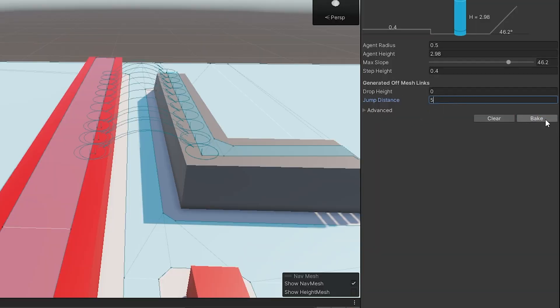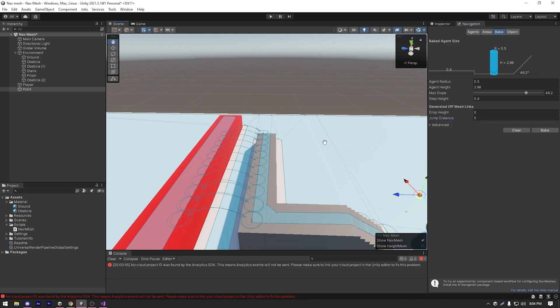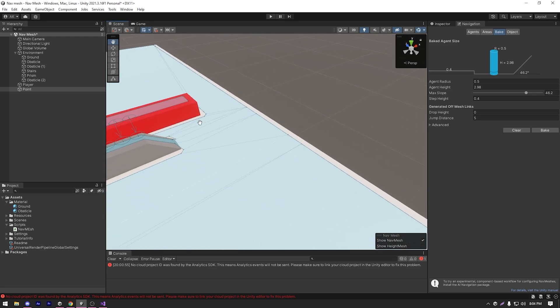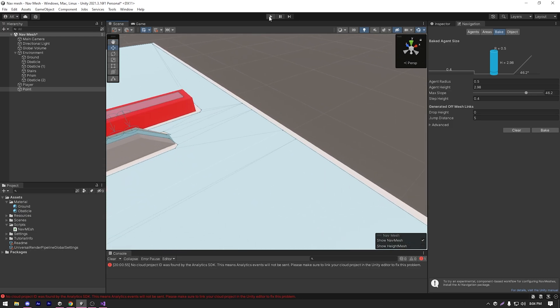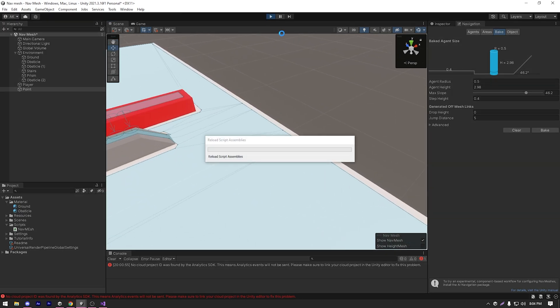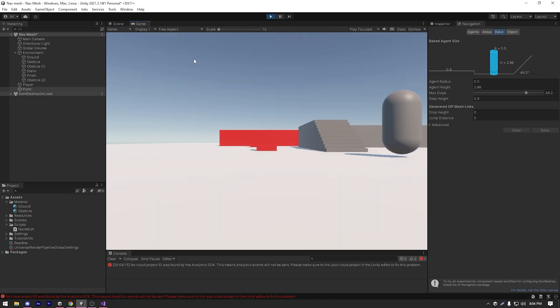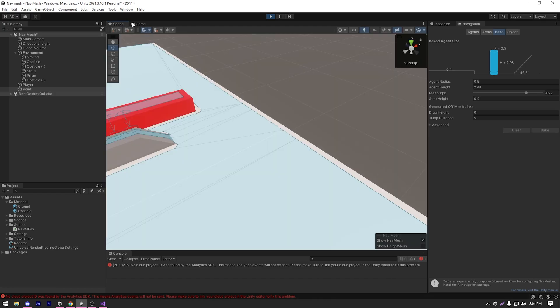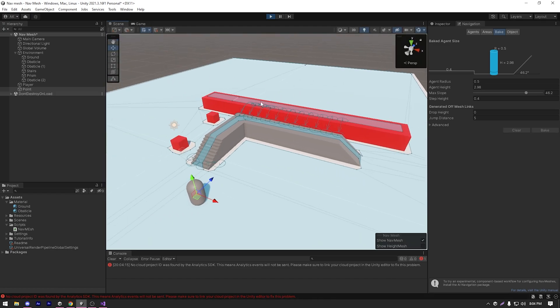As you can see, now there are some lines created showing that you can jump from here to there and from there to here. Now let's play our game to see if it actually works.